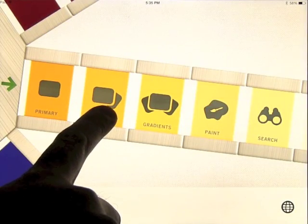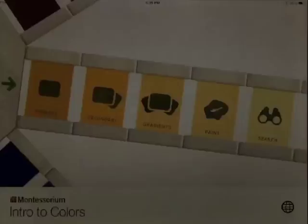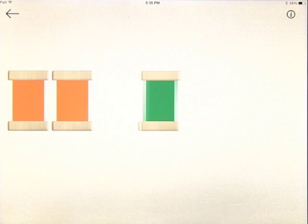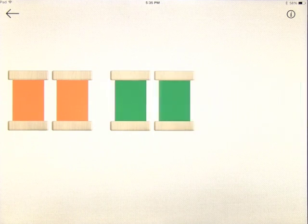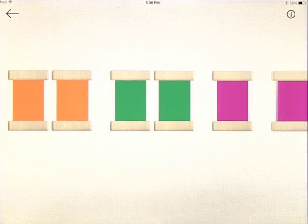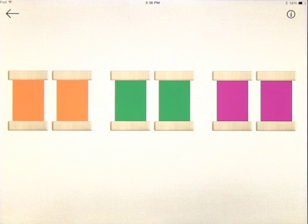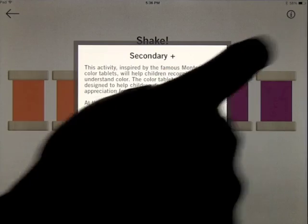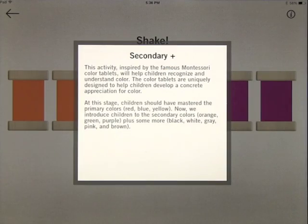You can then go into secondary colors, which works exactly the same way but obviously with secondary colors. We won't go through the whole exercise here, but it does teach you about those. Again, more information is available up here if you want to learn about them.